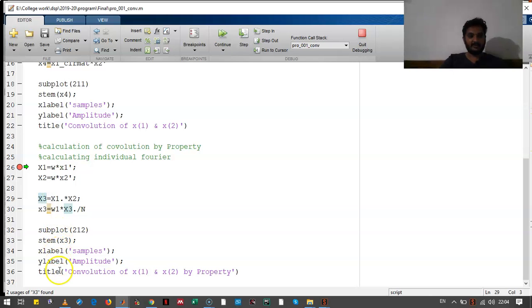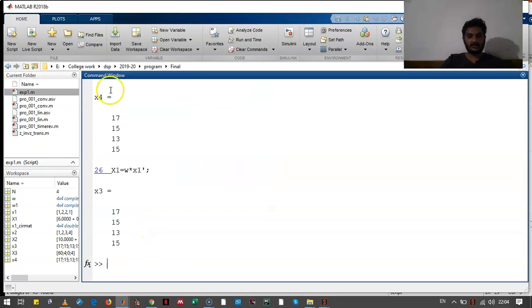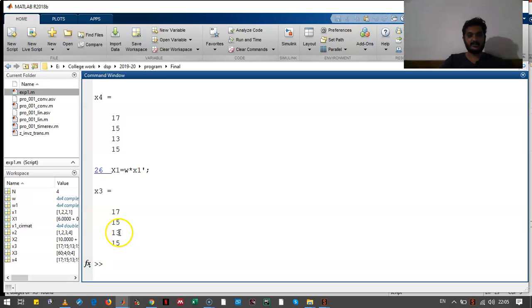Then we have plotted it. Let's check the output. Output looks exactly the same. Let's check the actual numbers of this output. The exact values of the output are also same. So this property is proved. Thank you.